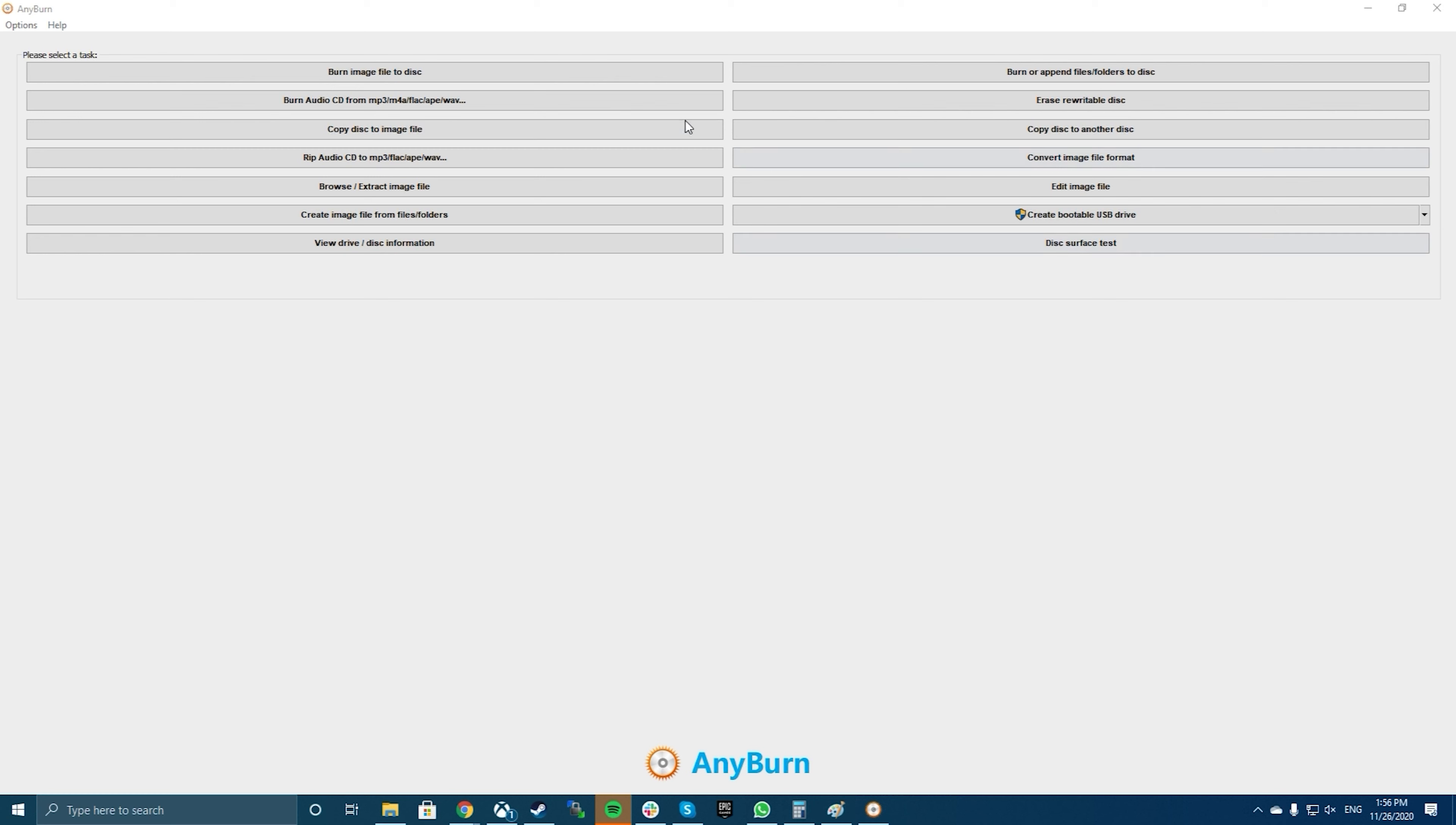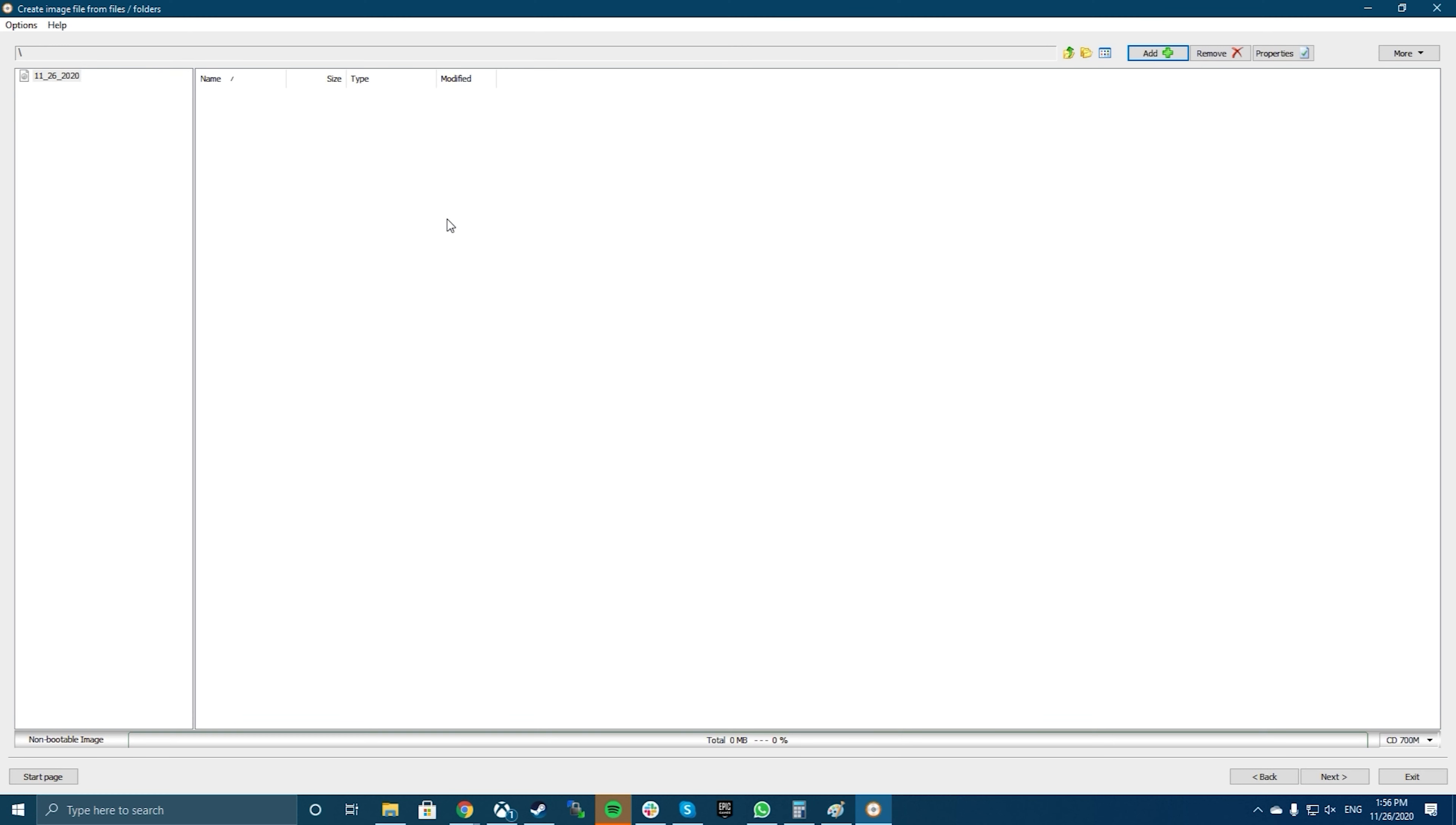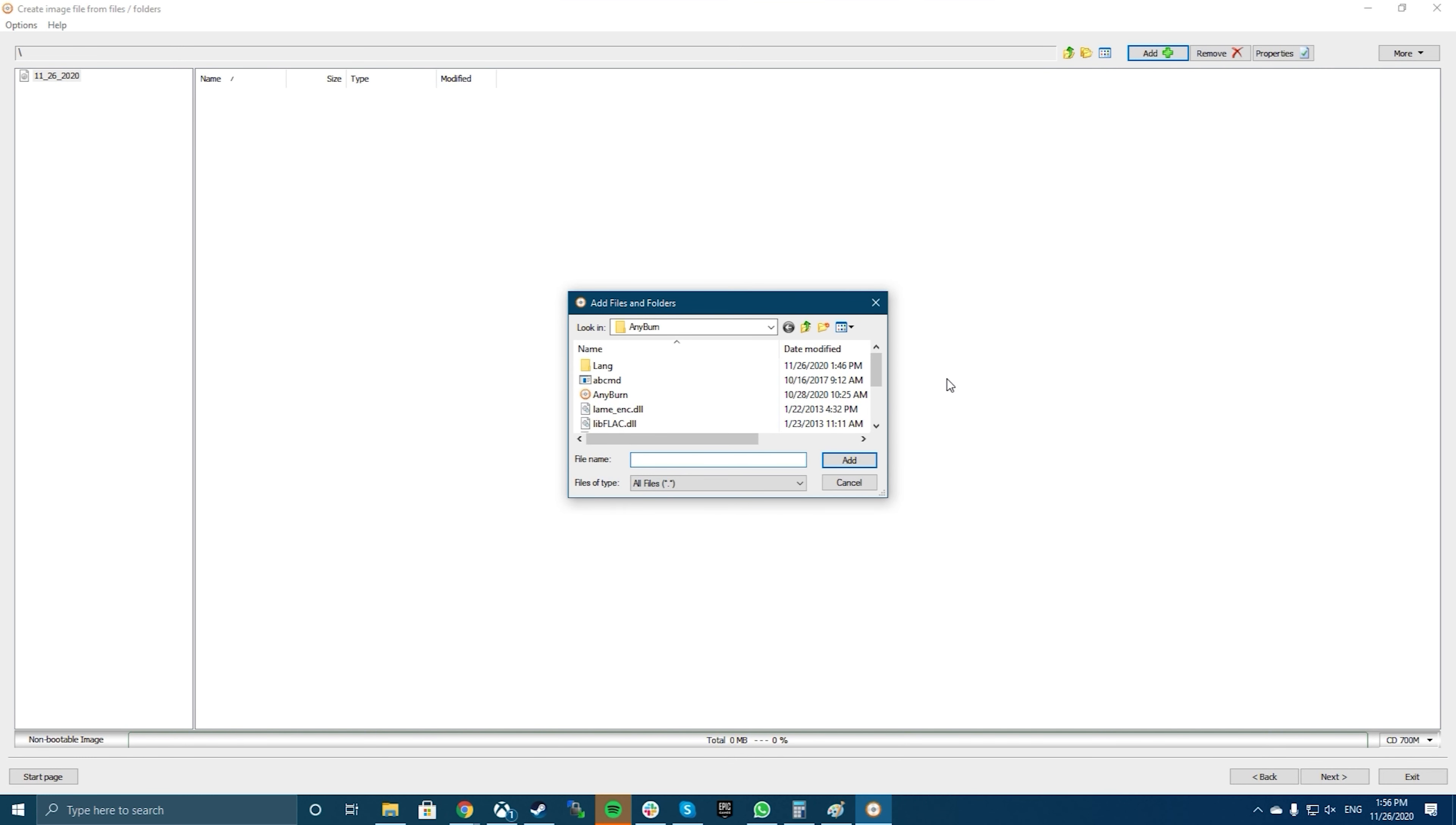Download, install, and launch Anyburn on your computer. You'll find several options regarding creating ISOs in the main interface. Find the one that says create image from files or folders and click on it.